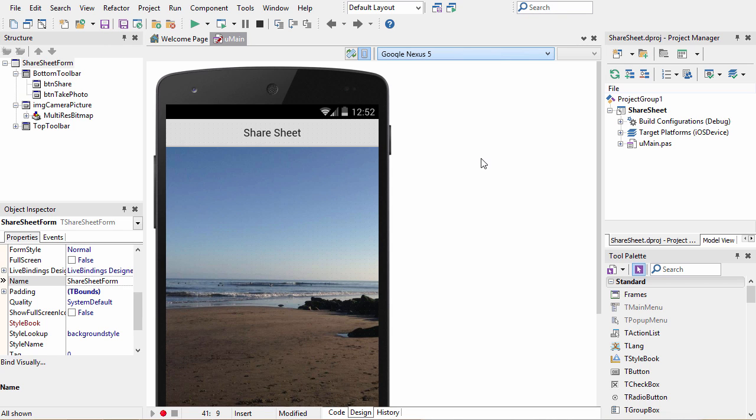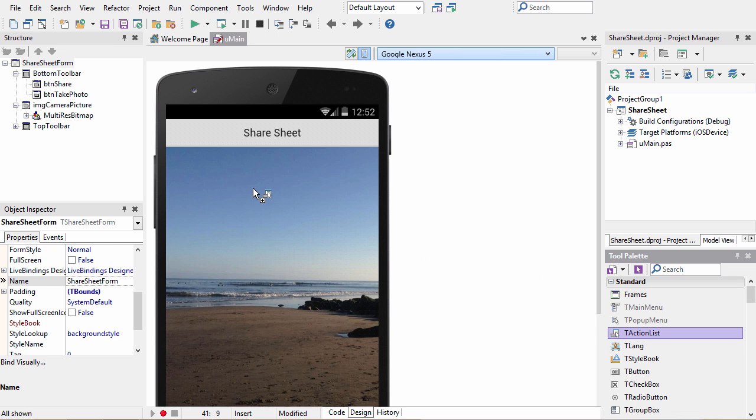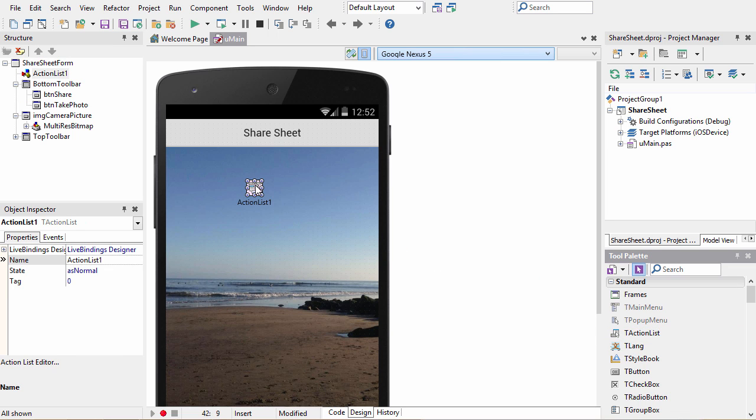I'm going to show you how to share-enable an application. We do this by adding an action list onto our form because we make use of the media library actions to share images and text.